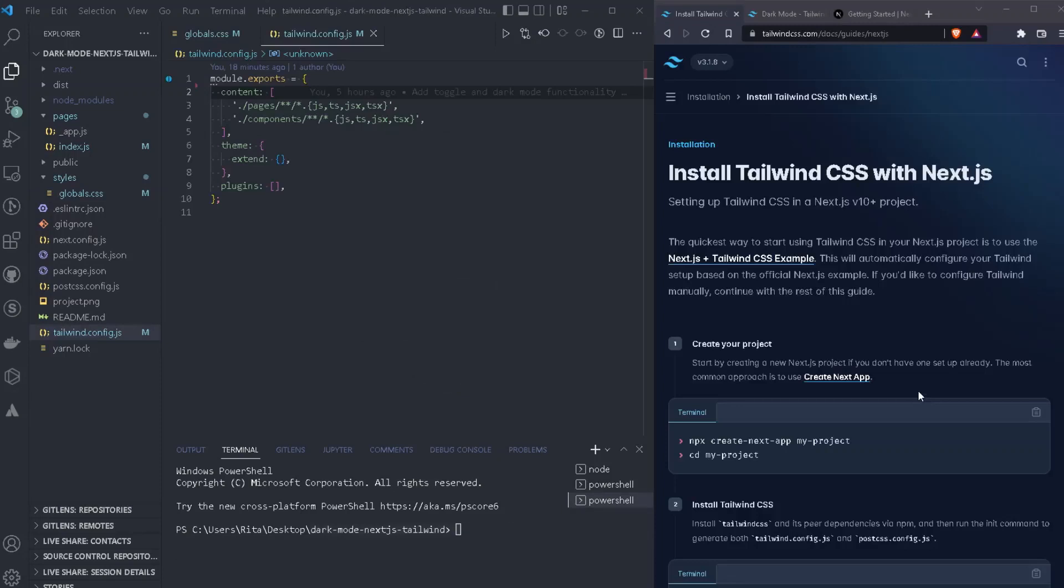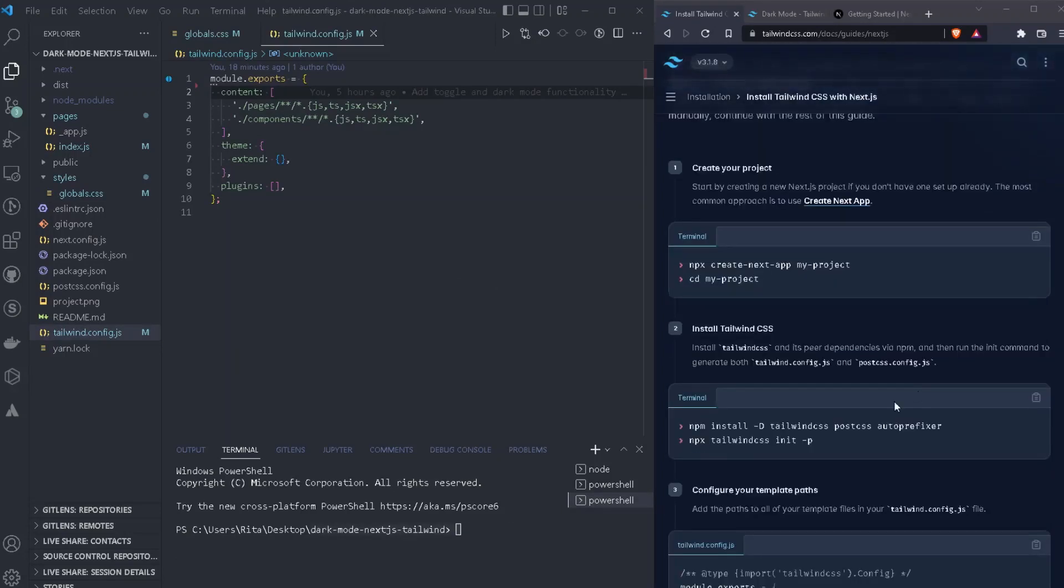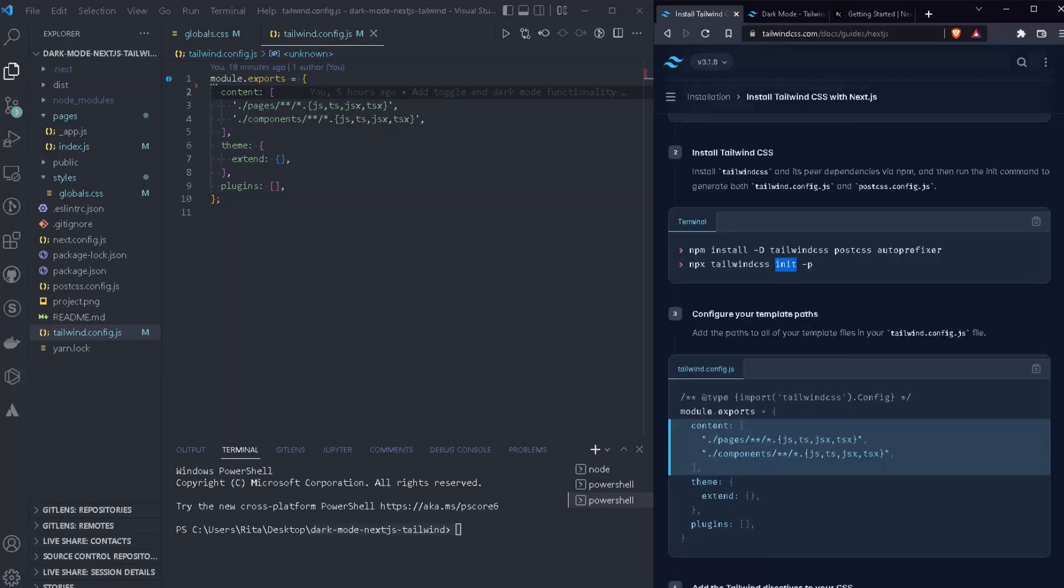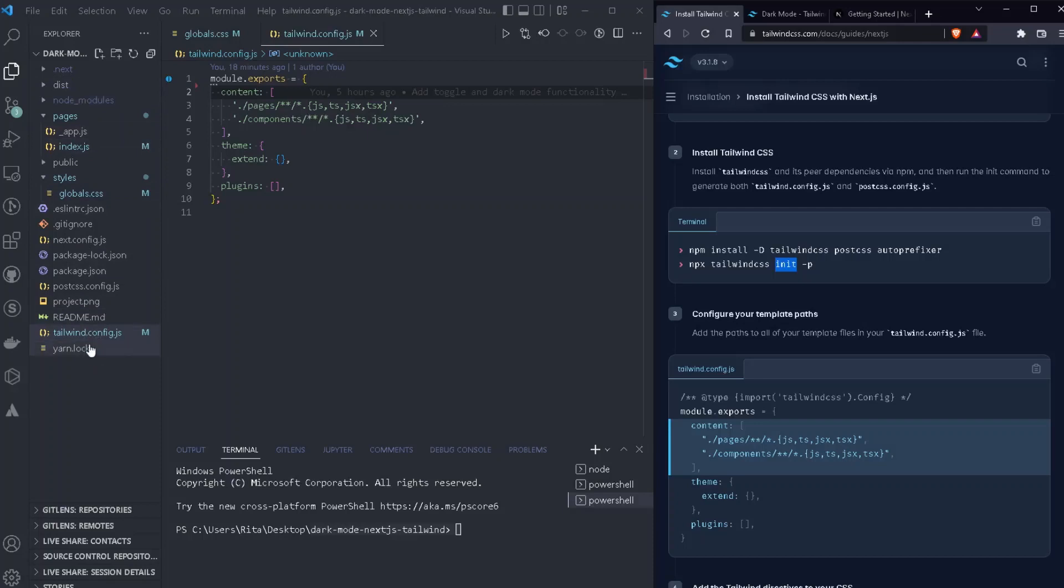Now, the next thing we need to do, we just need to install Tailwind CSS. And in order to do that, we just need to run these two commands. One is the install and one is the init in order to install and initialize it. But before we do that, we just need to make sure that we are inside the correct folder. Once this is done, you will see a Tailwind config.js file inside your project folder on VS Code.